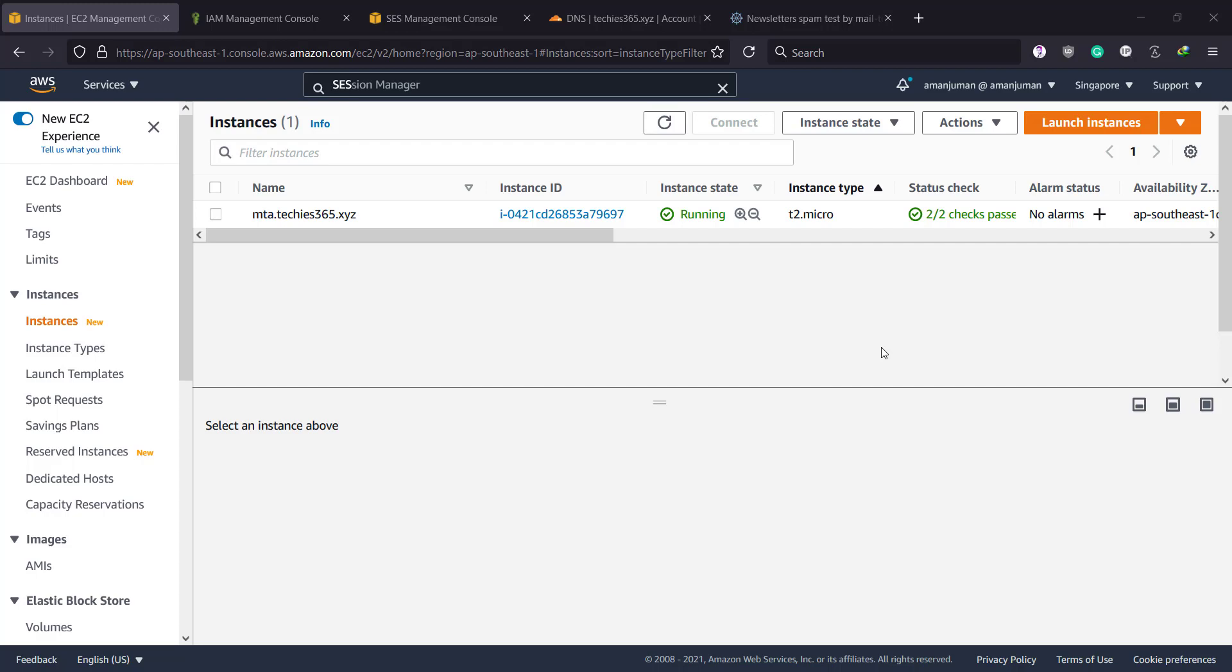Hello YouTube, this is Amanjiman from Tekis 365, and in this video tutorial I'm going to show you guys how to set up Amazon SES as a sendmail MTA on an EC2 instance or Lightsail.